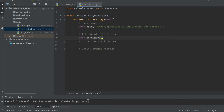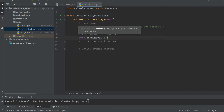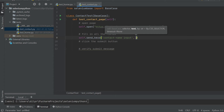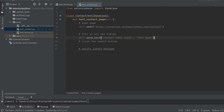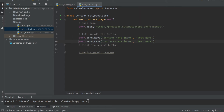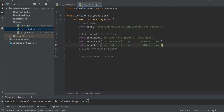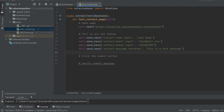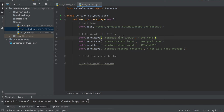I'll use 'self.send_keys' and specify the CSS selector — that's '.contact-name input' — then add the text, which I'll call 'test name'. I'll copy-paste this line and fill in the same way for email, phone, and message fields, updating the selectors and text values accordingly. There — all fields are added with their CSS selectors and the text I need.